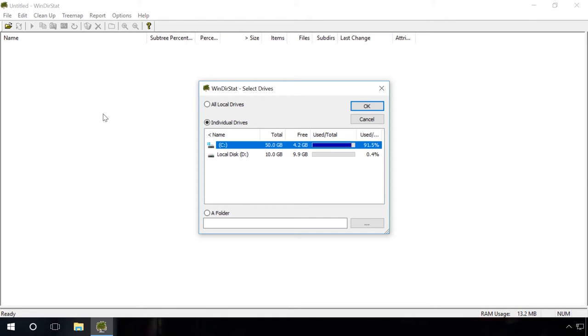Find the files that take up most of disk space with the free program Windows Start. First of all, download and install the program. It's a simple step that takes little time. You will find the download link in the description of this video.